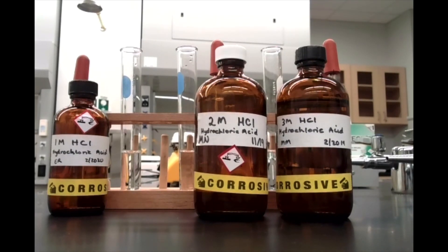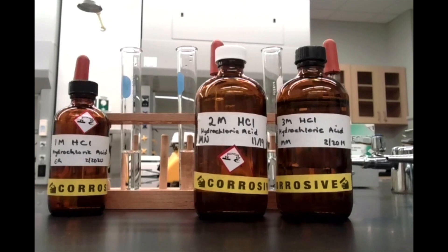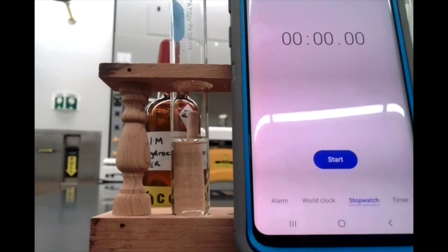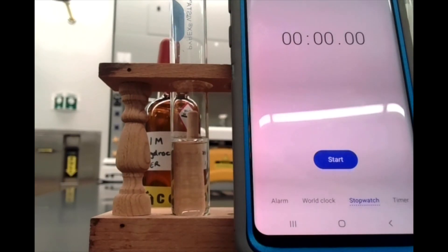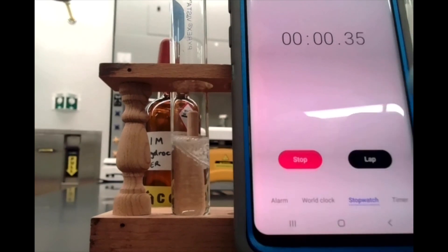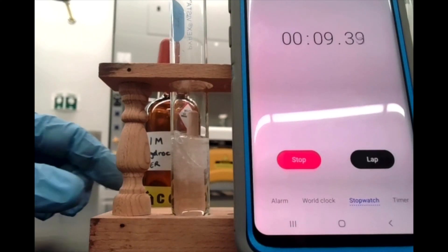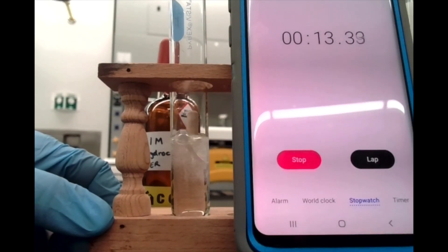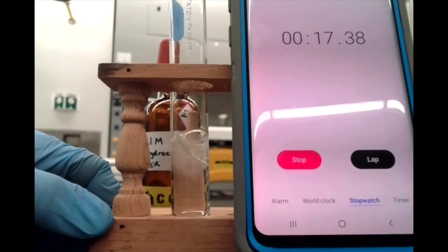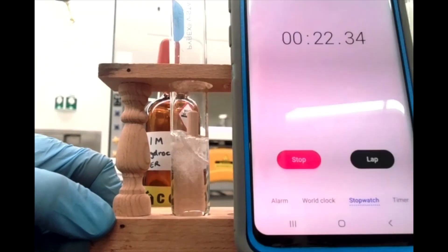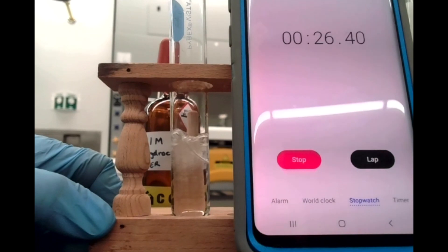To each of these I'm going to add some magnesium ribbon and have a stopwatch running. Please make a note of the time at which each test tube clears — once all the magnesium has dissolved. Starting with our 1 molar hydrochloric acid: I'll take a piece of magnesium ribbon, add it into our test tube, and start the stopwatch. You can see the hydrogen gas bubbling as the magnesium displaces the hydrogen in our hydrochloric acid. Make a note of the time when all the magnesium has disappeared and been converted into magnesium chloride.